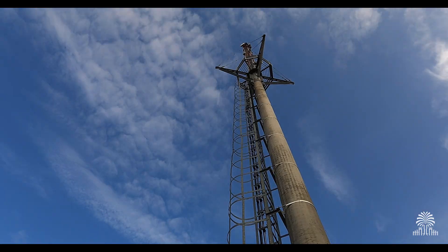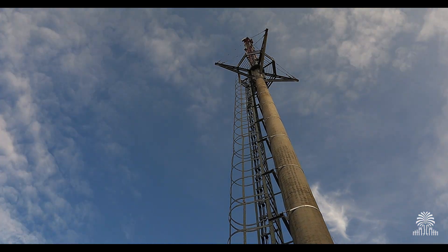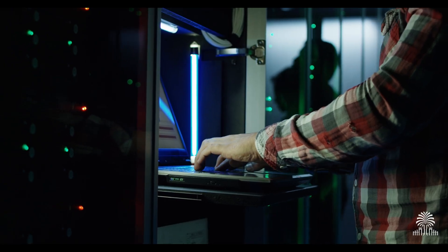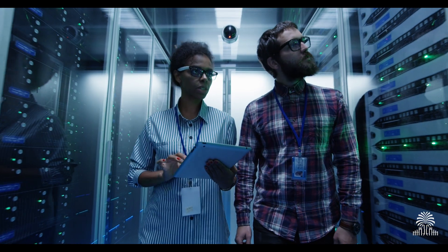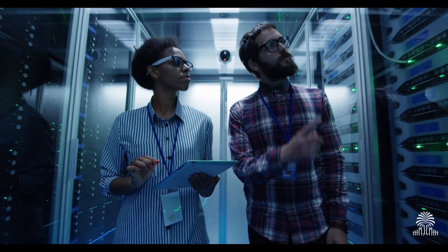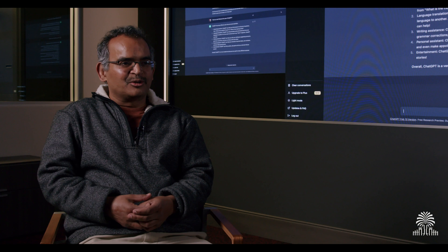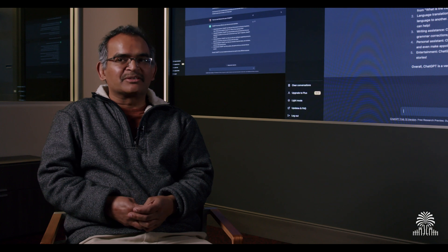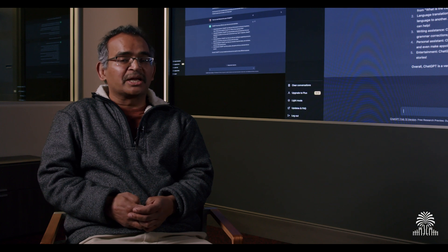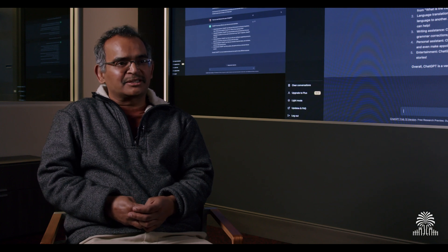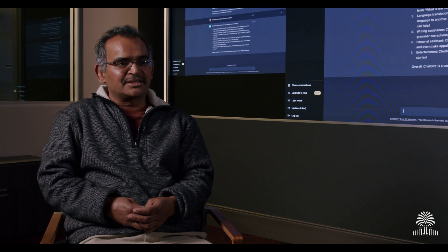The second thing is the computing power which has become quite inexpensive. And then of course, there is the technology and programming paradigm in which a lot of innovation is happening online. A lot of source code is available. So the entry barrier for creating technologies like this has become much simpler and accessible than it was ever before.